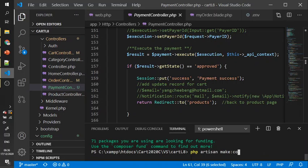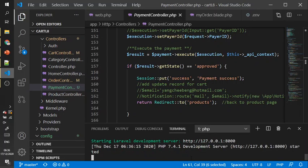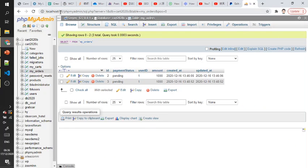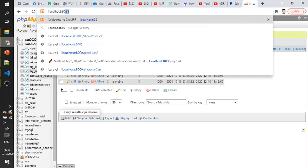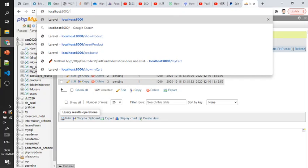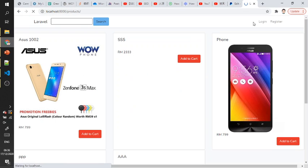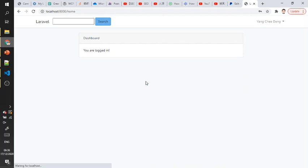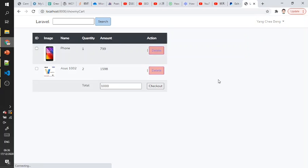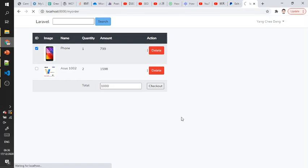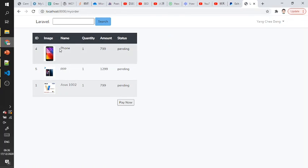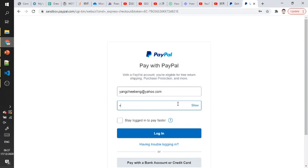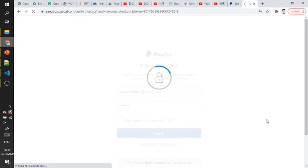When everything is done, you create a payment and it will redirect to PayPal. It may take time because it depends on the internet speed.